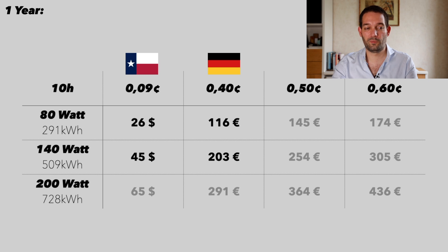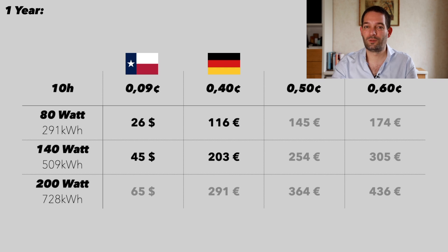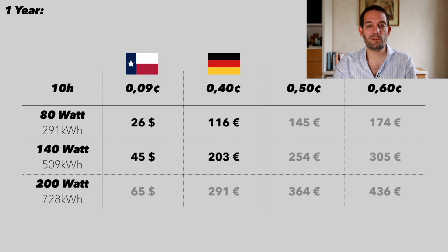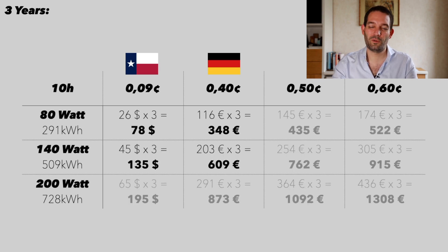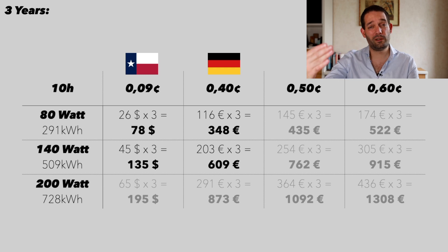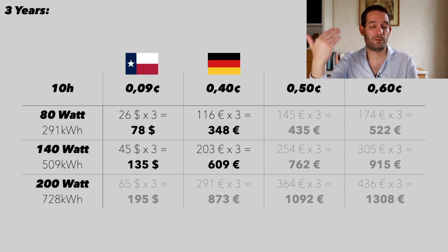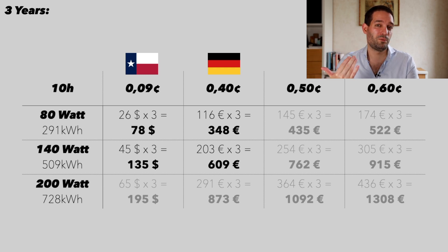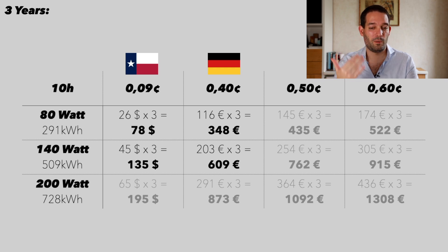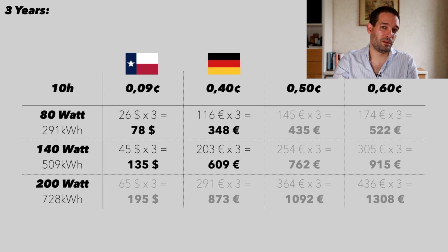In Europe that would be 100-200 euros a year. It's not cheap but it's reasonable. However, if you consider that over a three-year period, it starts to add up.